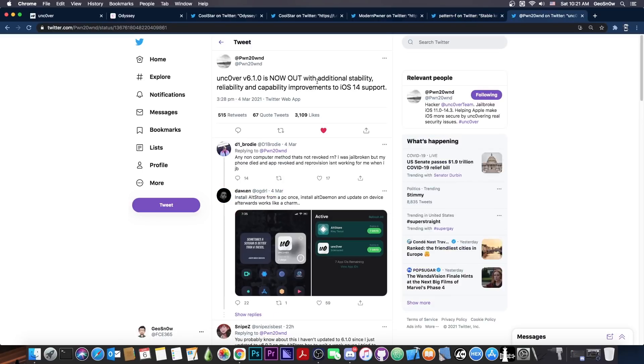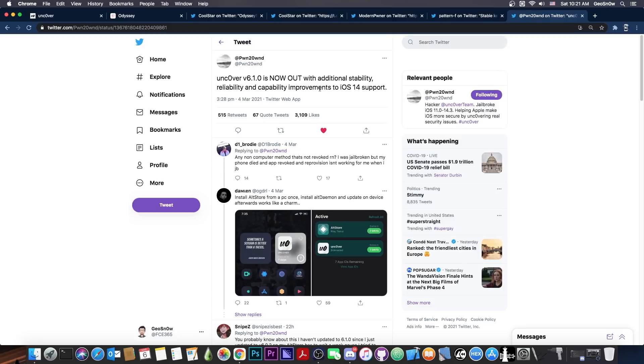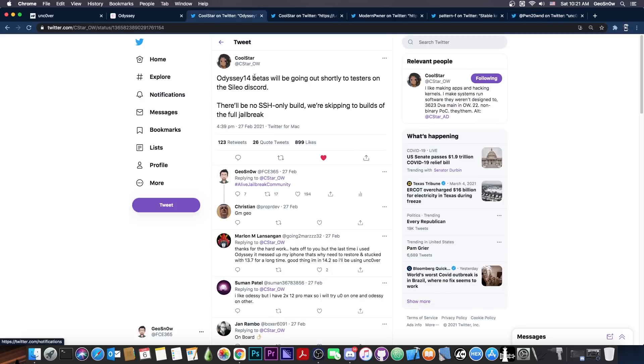Now by the way, speaking of Uncovered, Uncovered version 6.1.0 is now out and it seems to be including additional stability and reliability improvements. And these are all for iOS 14. So if you were experiencing issues, it's worth a try to get the latest version.